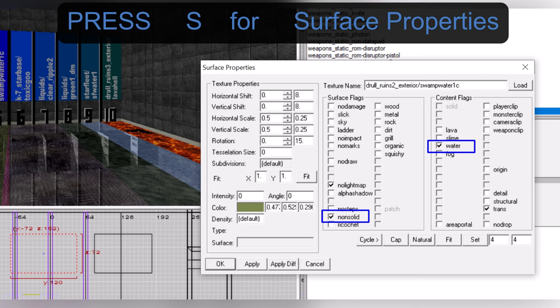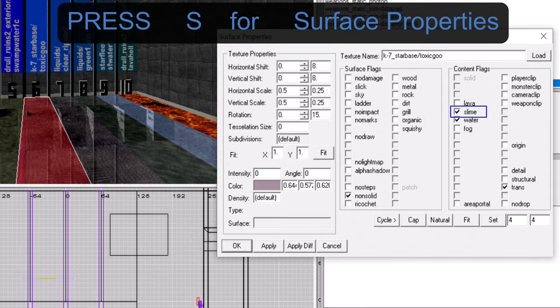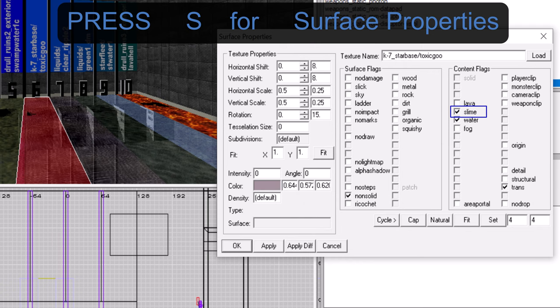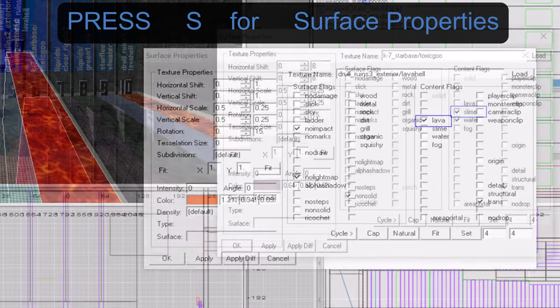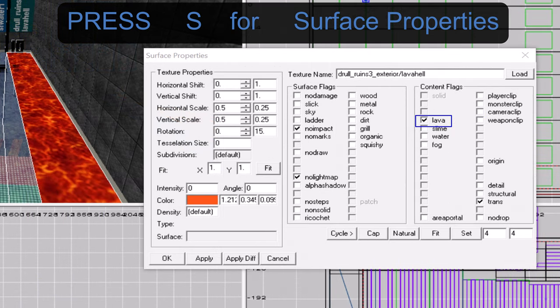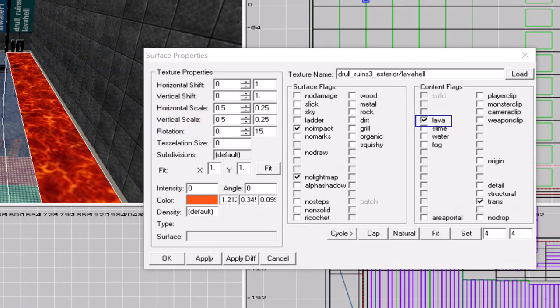There are other content flags like slime and lava. Press S to access the surface properties window for the currently selected texture or shader.